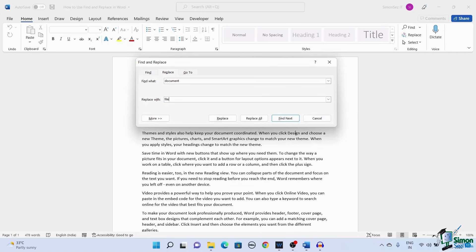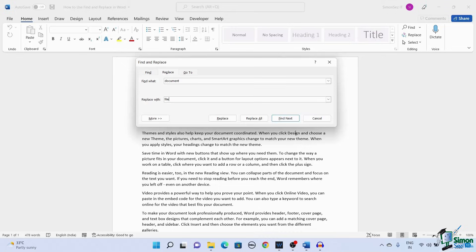In this case, we want to replace the word document with the word file. So, enter the word file in the Replace with text box.